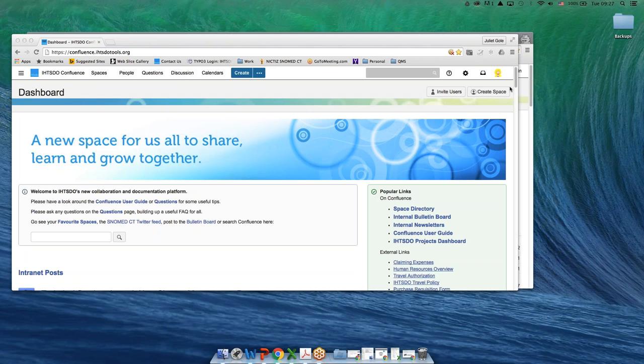I'm going to focus here on how to find a particular Confluence space. The various projects in Confluence are called spaces and it really helps if you can get used to that term space.